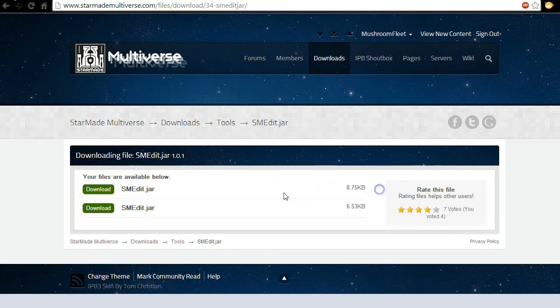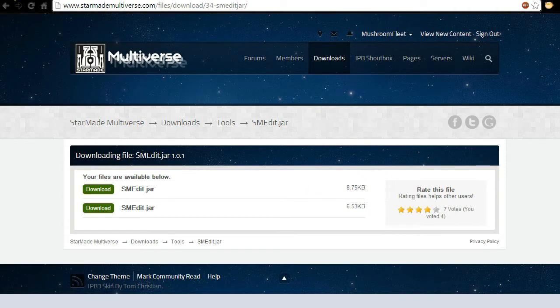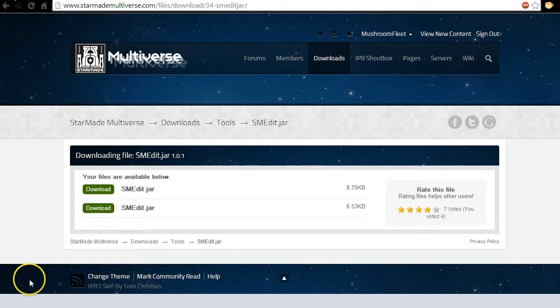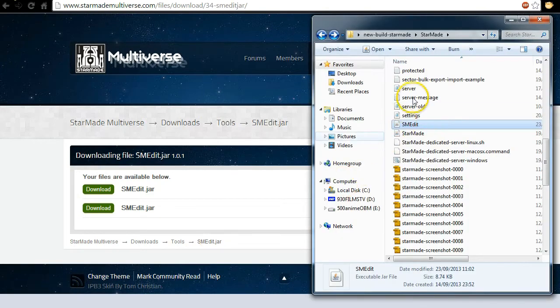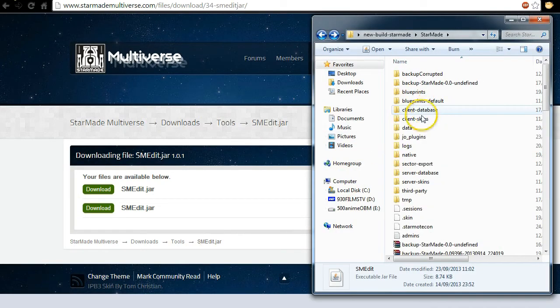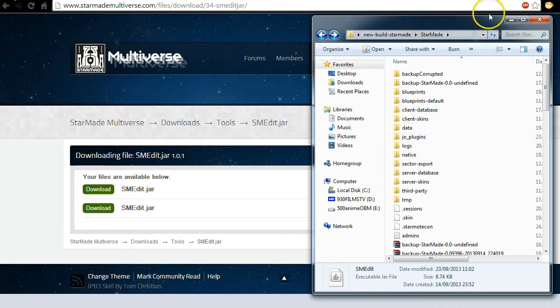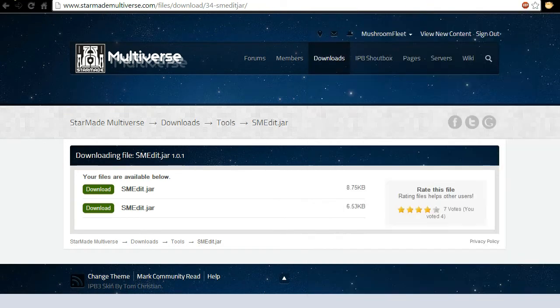So I had no problems with the 8.75 kilobyte version right so download that, run that, let it update, then double check that you have got your file mods in your Joe plugins folder. So that's pretty straightforward.